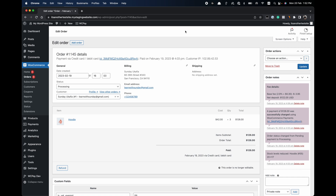Hi, my name is Sunday and in this tutorial I'll be showing you how to refund an order in WooCommerce. Let's assume a customer just made a purchase but changed their mind and would like their money back, or they made a purchase and you can't fulfill it due to availability and would like to refund the customer so they can get their money back.